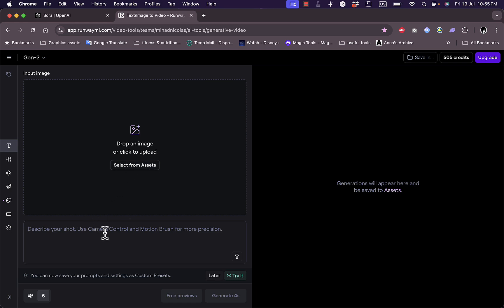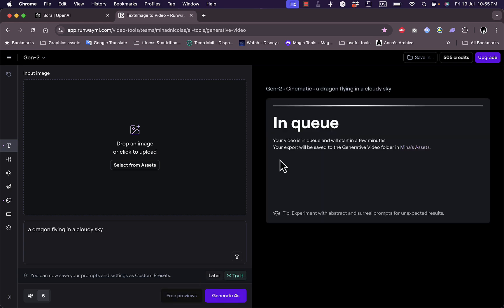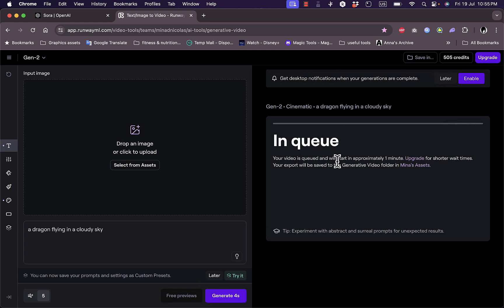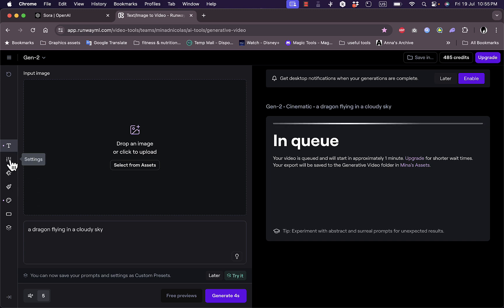'A dragon flying in a cloudy sky.' Once you click on generate, it'll take up to a couple of minutes to generate your video, and it'll be shown here. From there you can download it, share it, or save it in your video library. You have all the settings you can use to have control over your video that is generated.